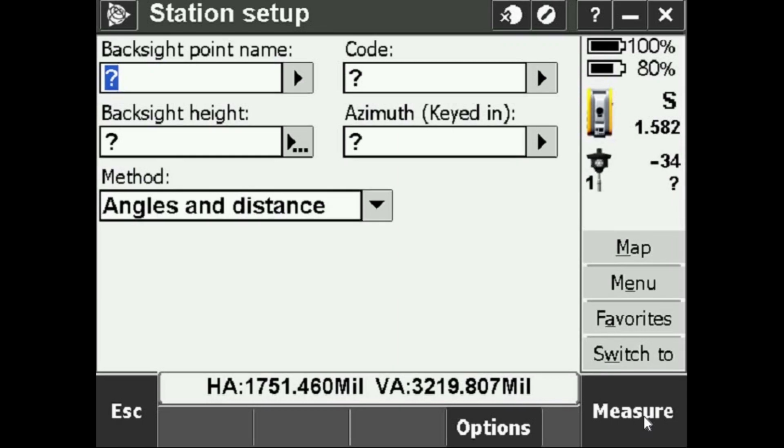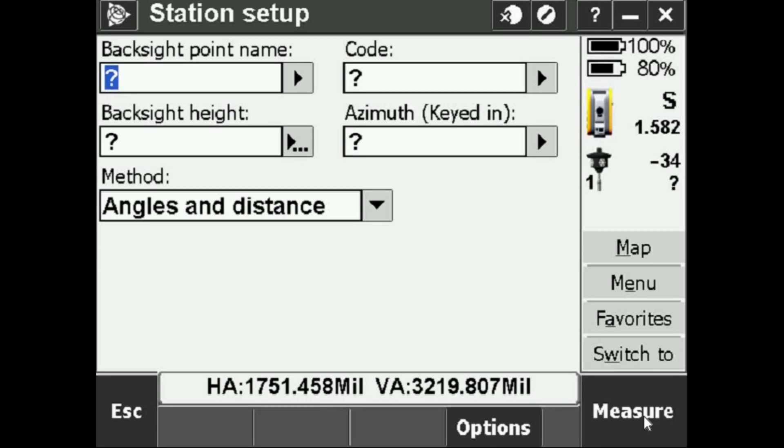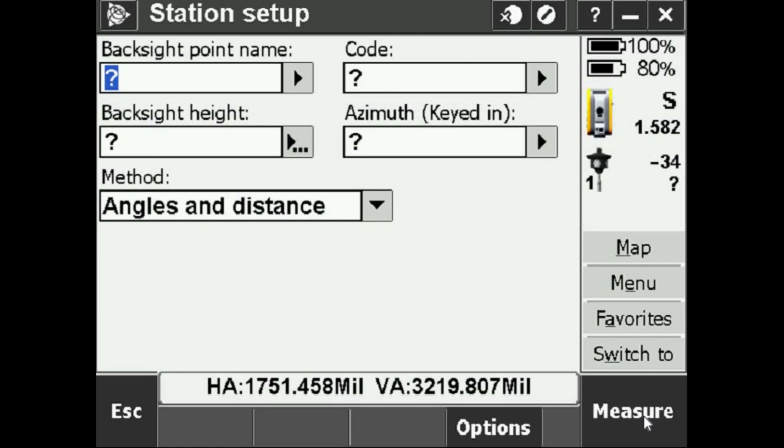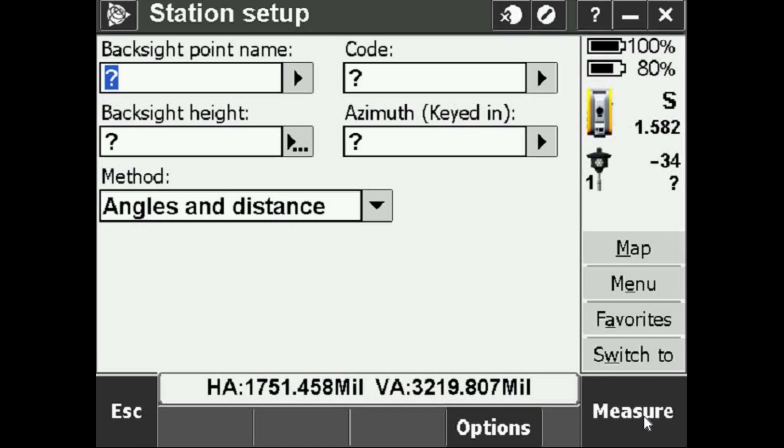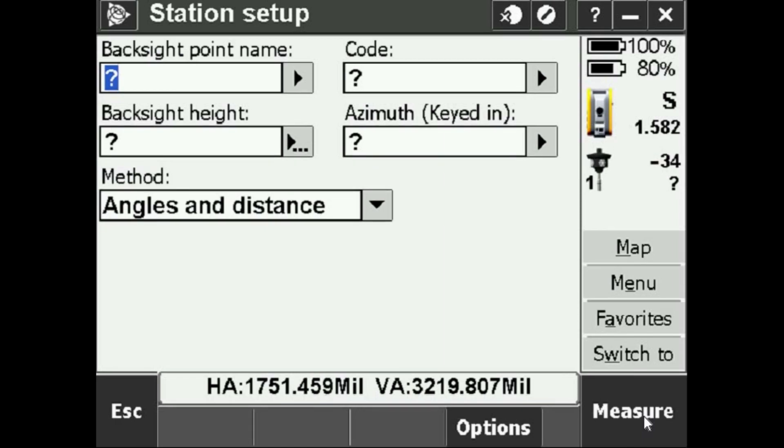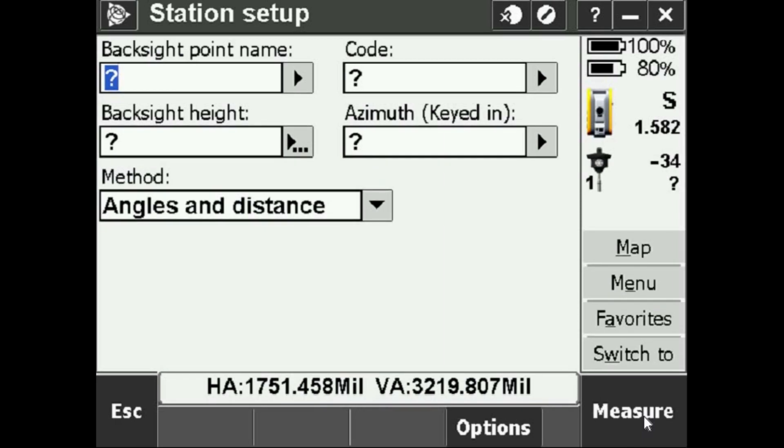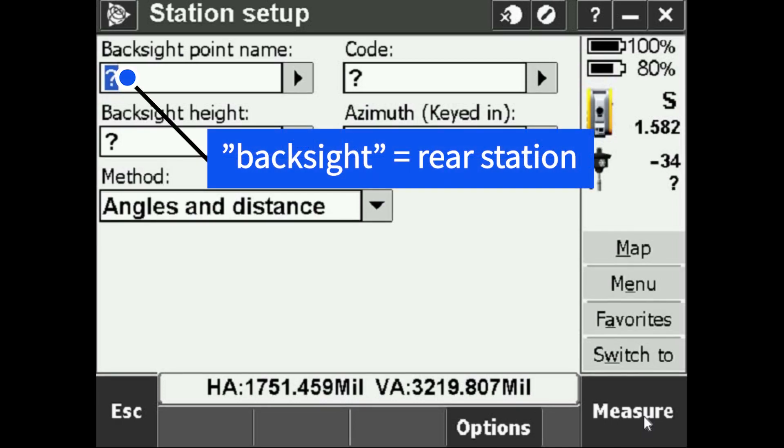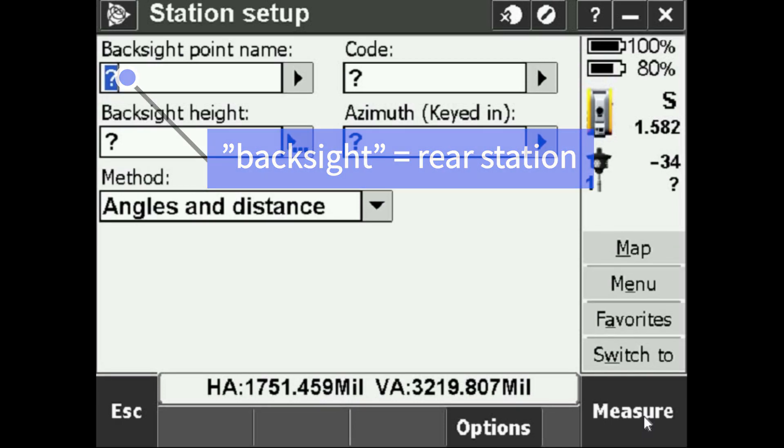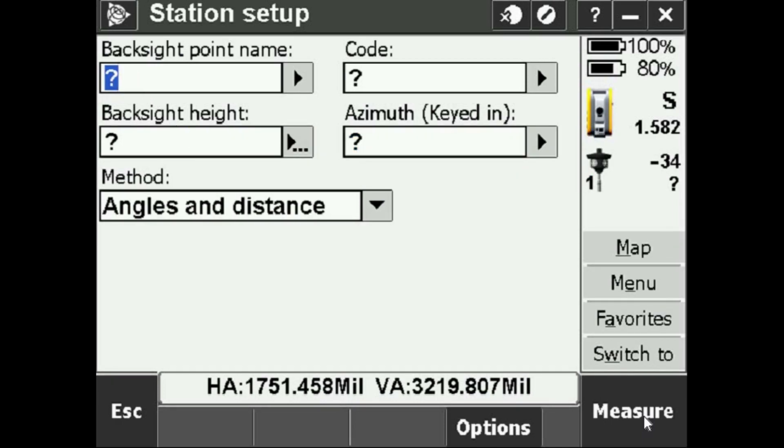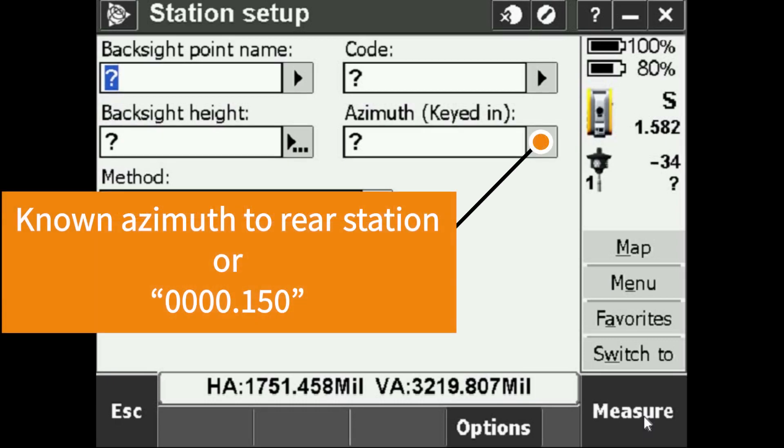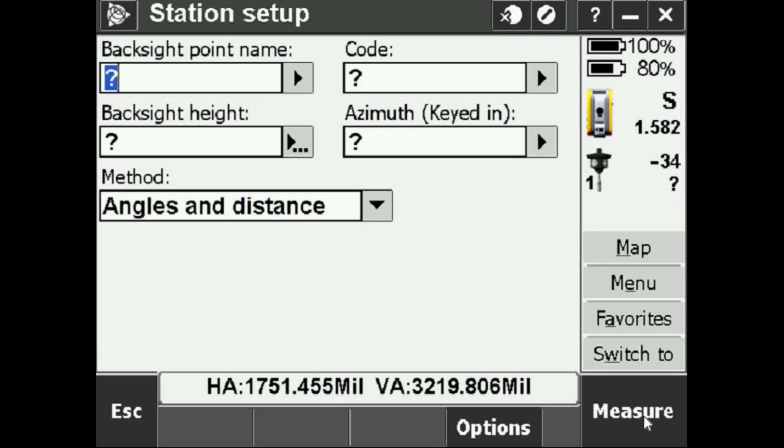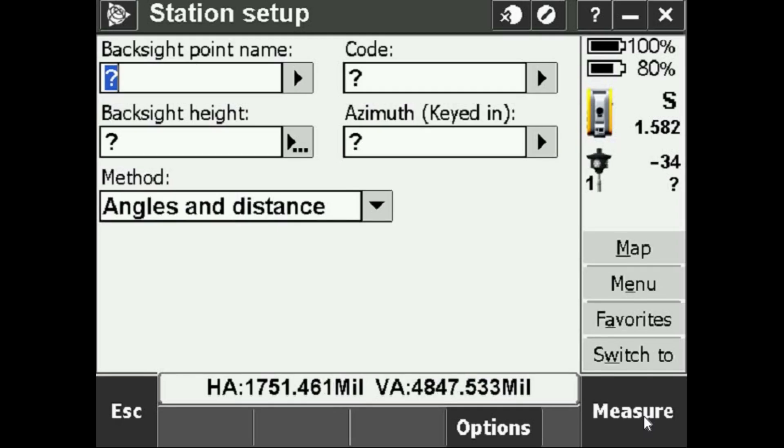Now the instrument is totally set up and I need to figure out what my rear station is going to be, otherwise known as my back sight, and what my forward station is going to be, otherwise known as my foresight. The rear station is where I'm going to be sighting in on first, and then I'm going to put either balls balls 0.150 as the back sight input, or I'm going to be putting the known azimuth for the back sight.